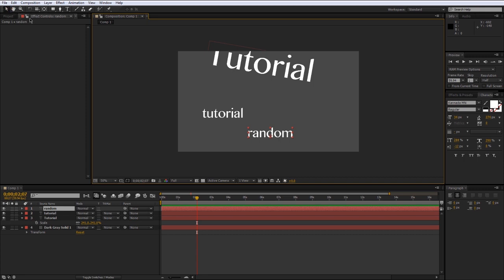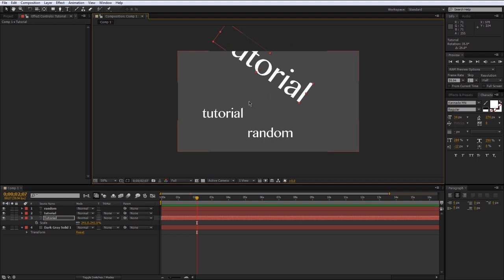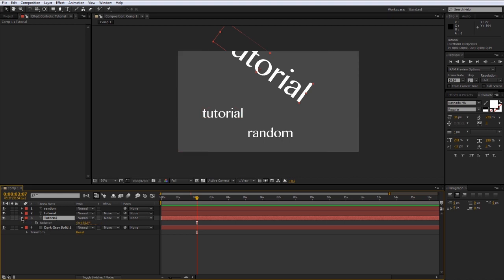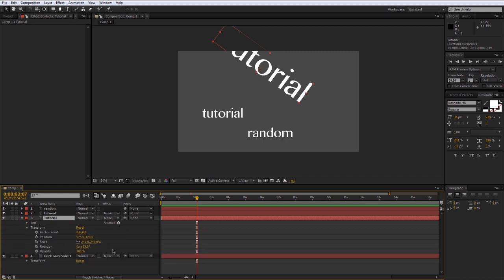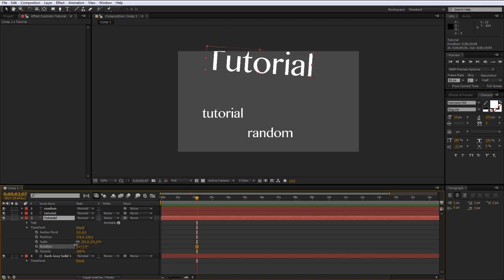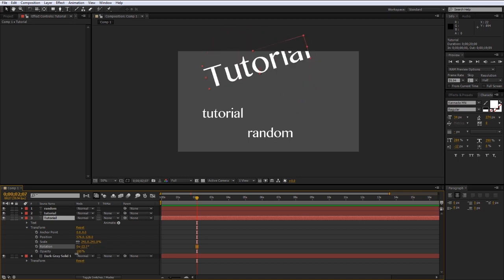The rotate tool isn't the only way to rotate something. A quick shortcut: select a layer and press R — rotation will pop up in the timeline. You can also access it through the drop-down under Transform. You can scrub the numbers left and right, and it's easier because you can see the actual rotation values. That's usually how I do it — press R and get the numbers.